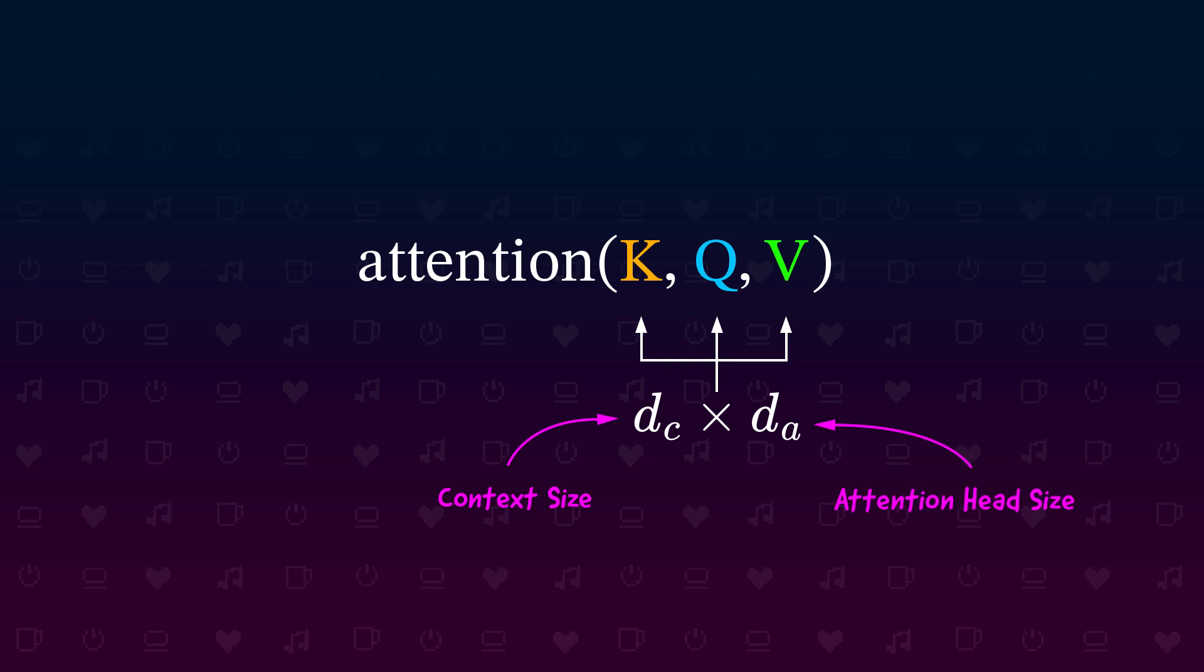The input context size is the maximum number of tokens we can hand into our model and the attention head size is some freely chosen dimension size we use for our keys, queries and values. In fact only K and Q need to be of the exact same size. We can have a different second dimension, but this is very detailed and doesn't really matter for the understanding. So I stick with one size fits all.